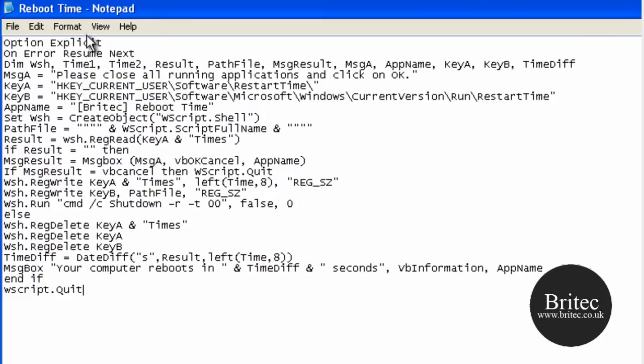basically what it will do is it will shut down the system, reboot and then it will give you an overall time of how long it takes.